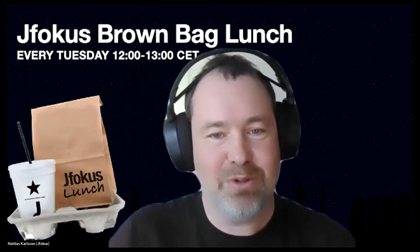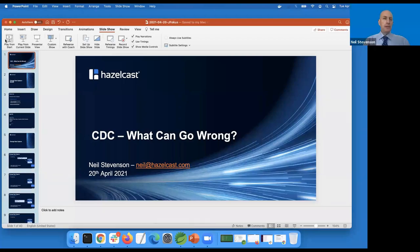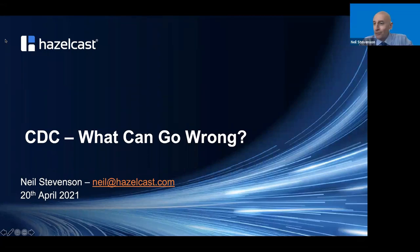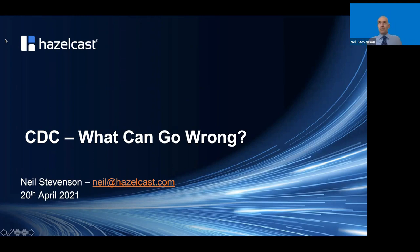Welcome everyone. Today we have Neil Stephenson from Hazelcast. Please introduce yourself and do the presentation. Thank you. Good afternoon everybody, I'm Neil Stephenson from Hazelcast. I'm going to start with the slide deck. Today I'm going to be talking about CDC - Change Data Capture - what can go wrong.